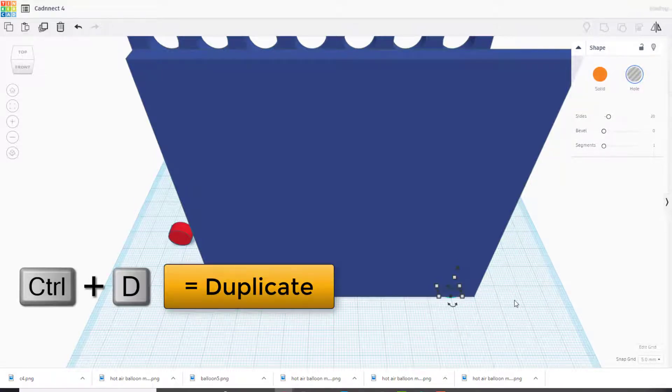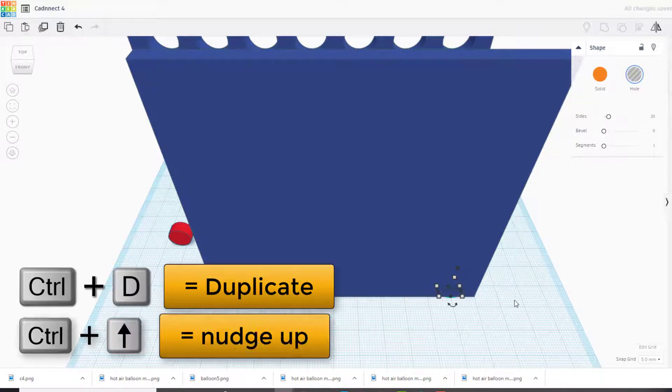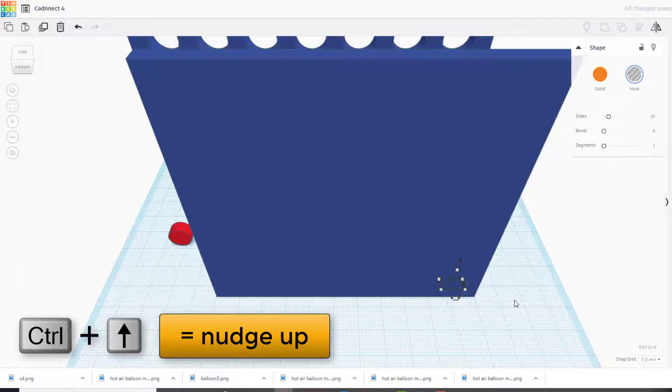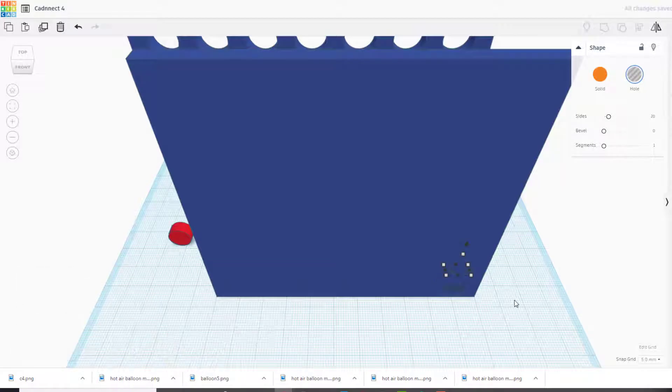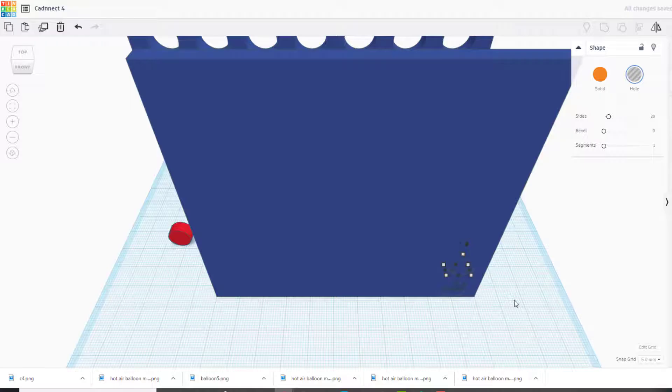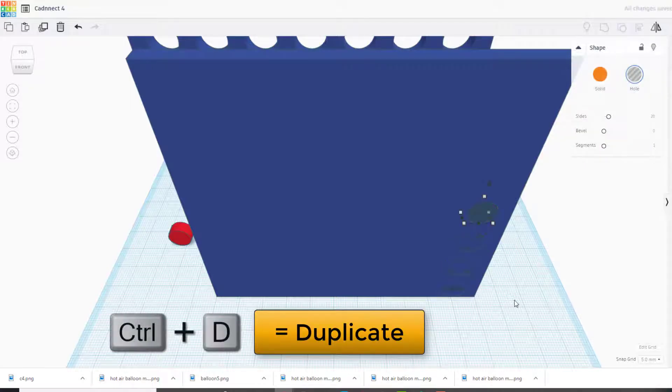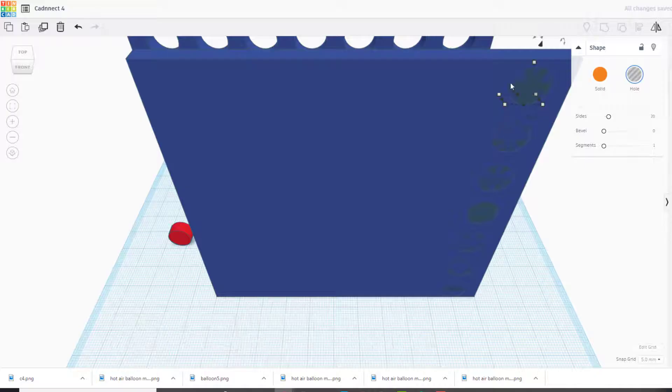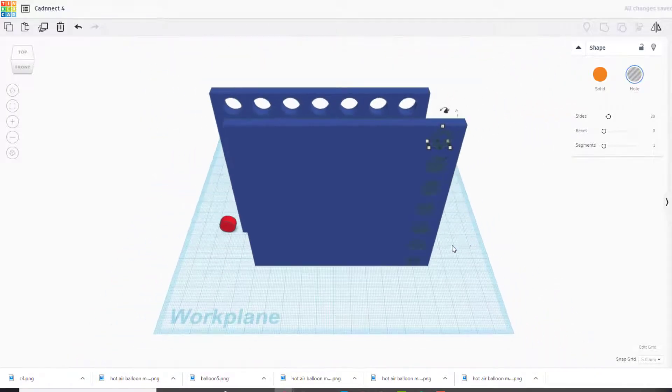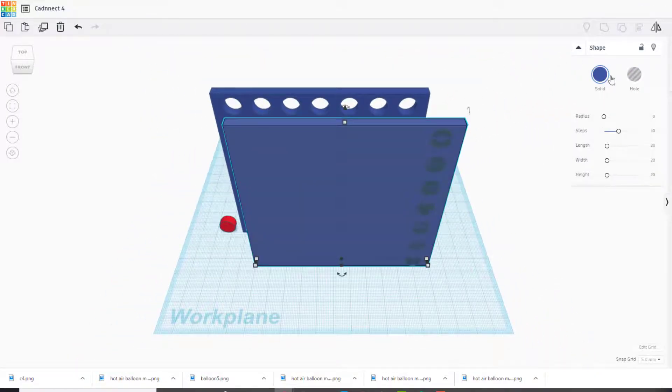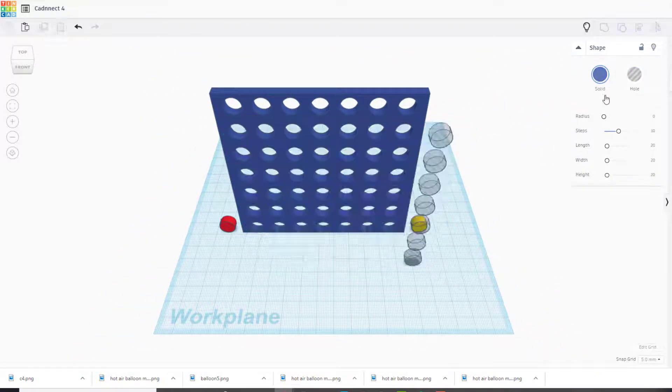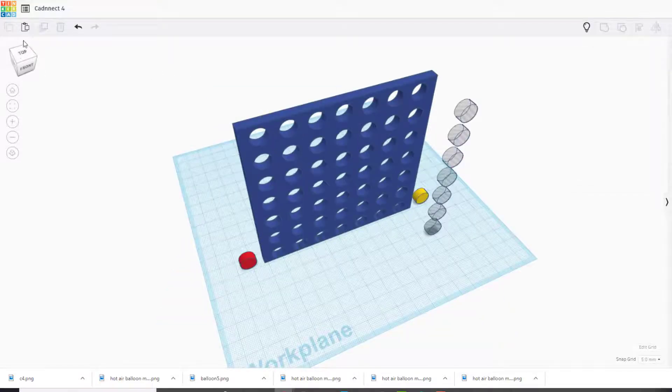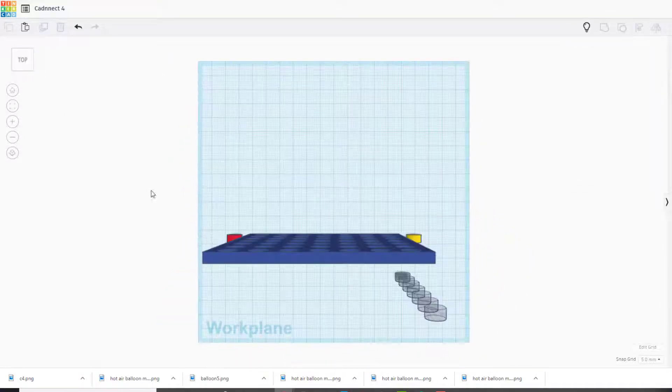We're going to do Ctrl D and we're going to go Ctrl up, one, two, three clicks. Without touching anything else, if you do duplicate again and again and again, you'll see that there are seven in a row and they end right at the top, which is perfect.